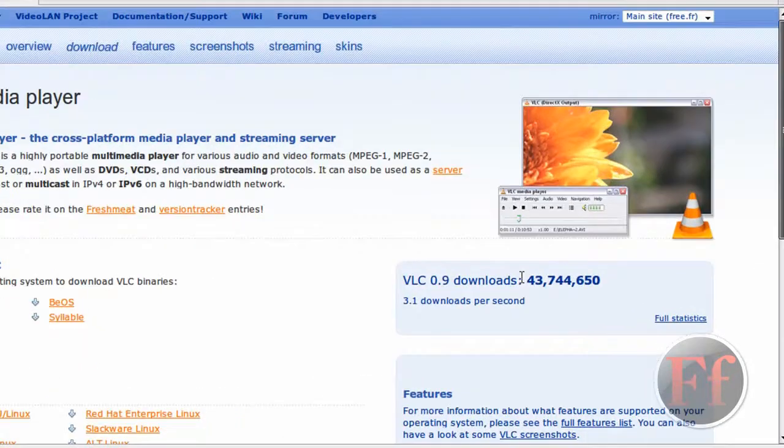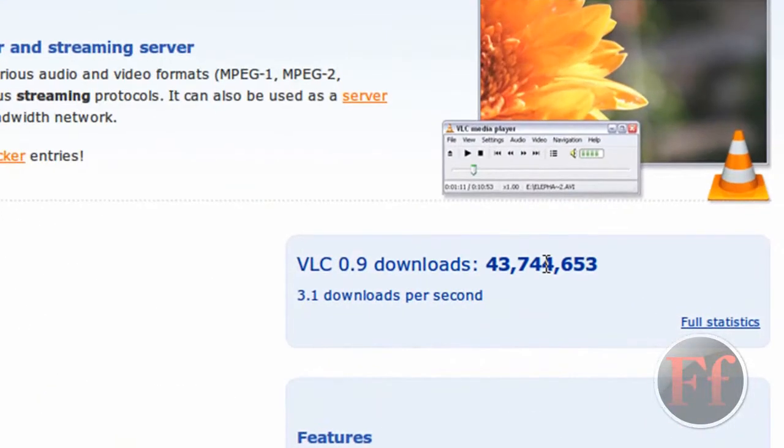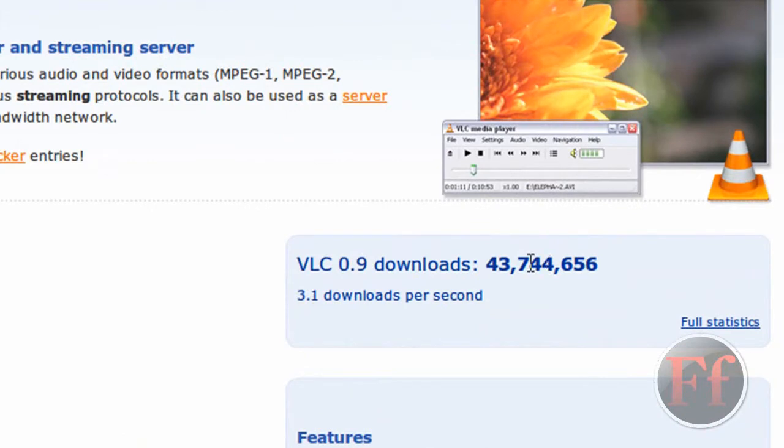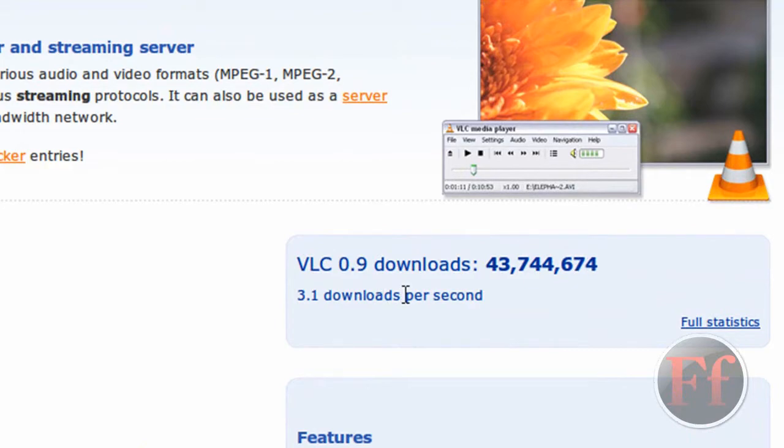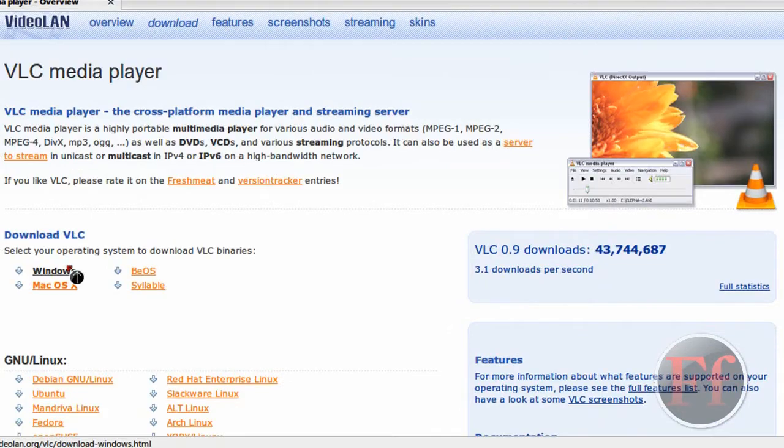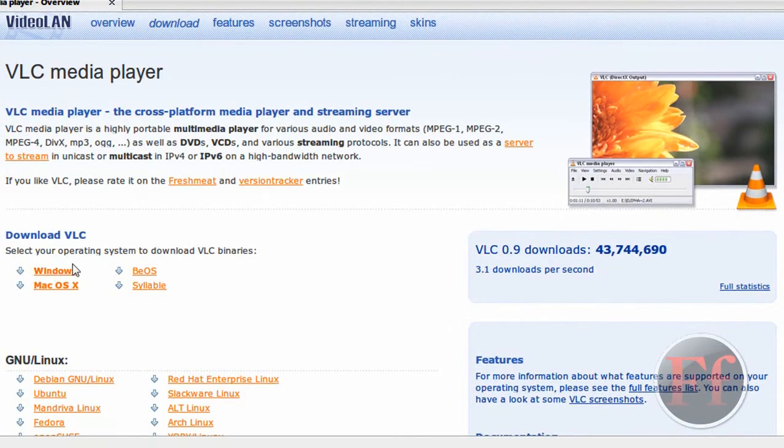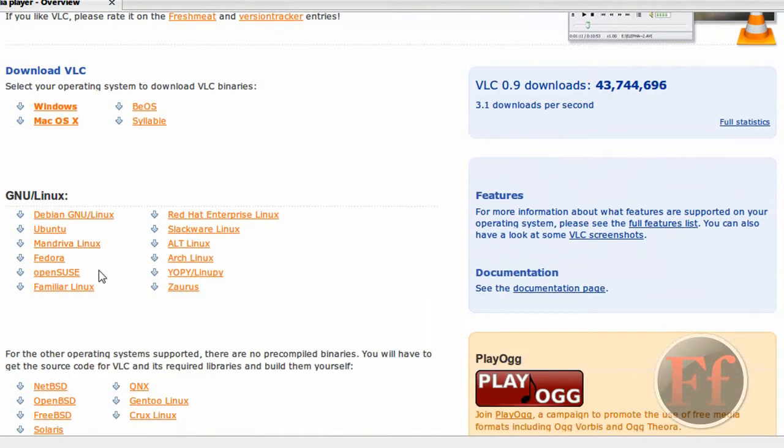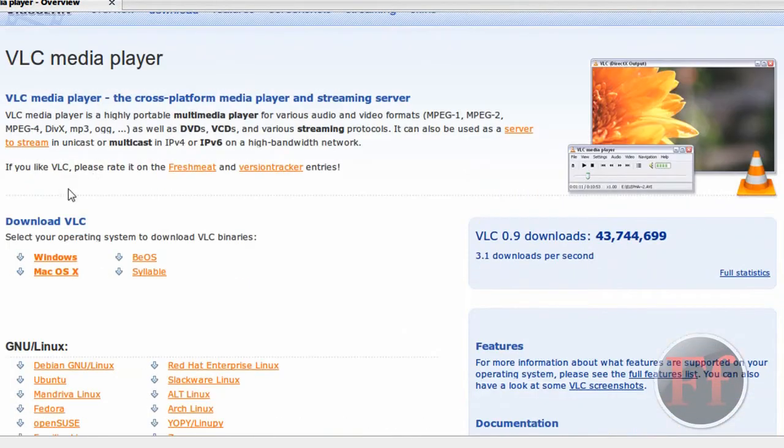And here you have the amount of downloads. This is an incredible amount of downloads. 3.1 downloads per second. So 3.1 people are clicking download for any of these things every second.